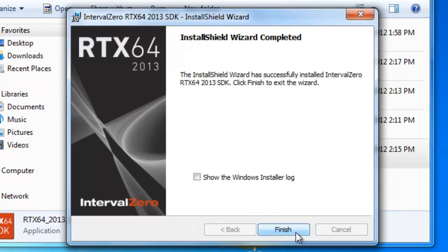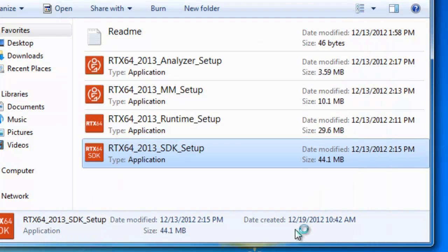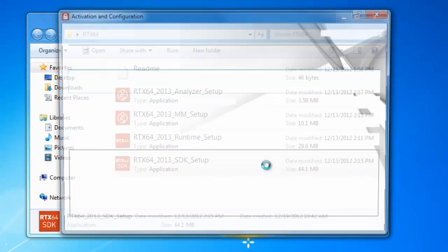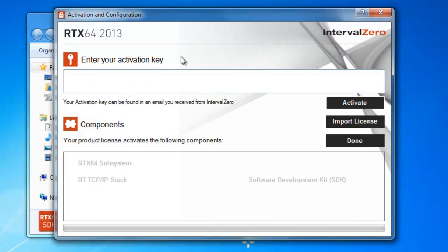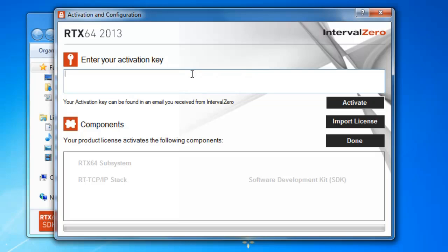So that didn't take very long. It shouldn't take more than a minute. And we'll go ahead and click Finish here. And then now what you've seen pop up here is the activation and configuration utility. So you can choose to do the activation here. But I'm going to go ahead and do this at the end after the runtime installed. So we can activate the entire product all at once. So we'll go ahead and close this.